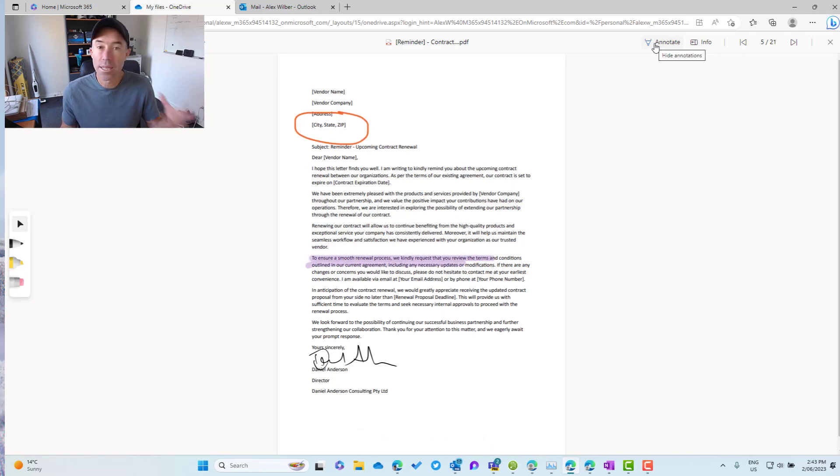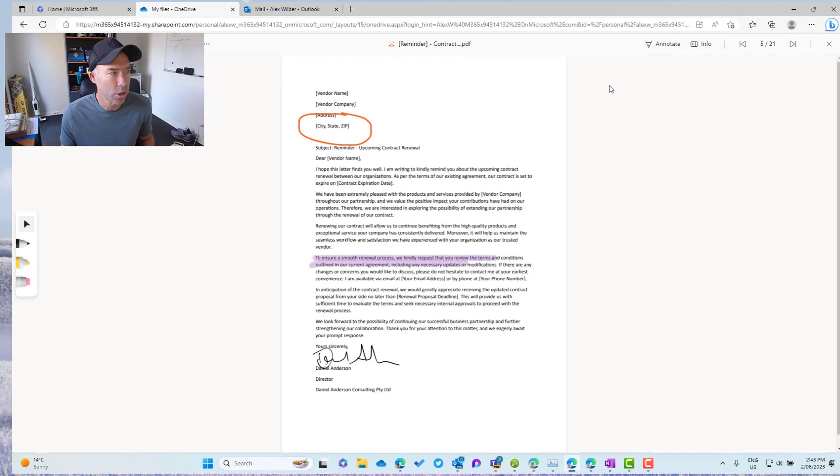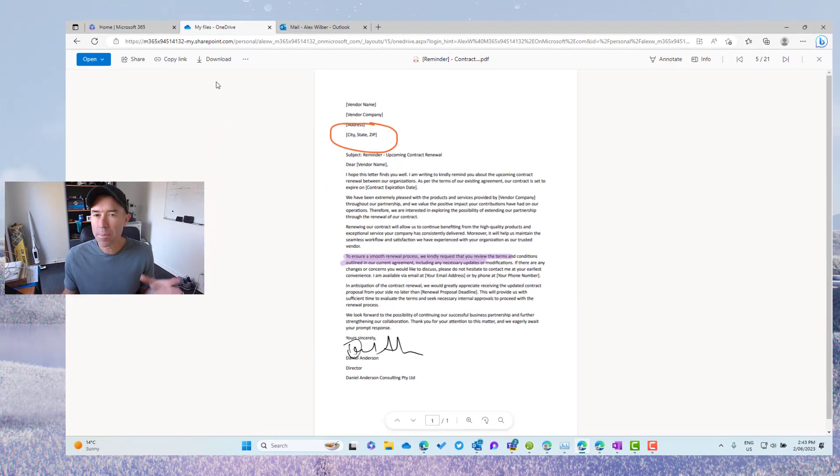And when I click the annotate button again, these annotations come back with the document. Now what happens when we share this document?